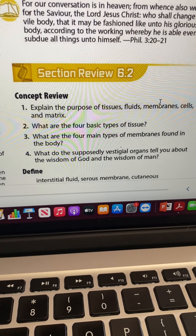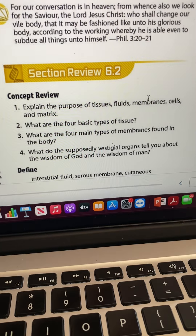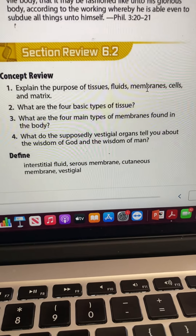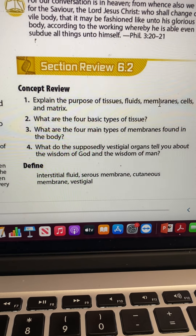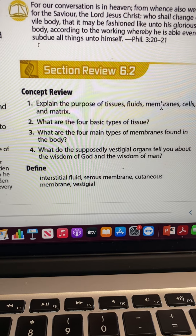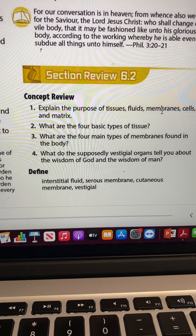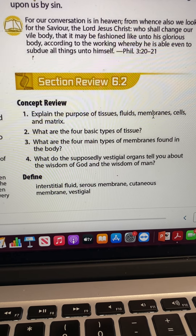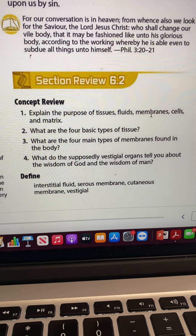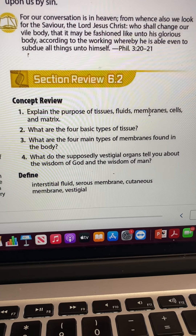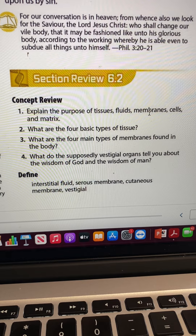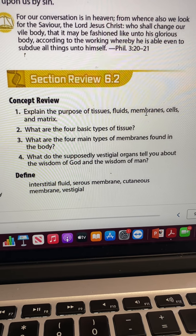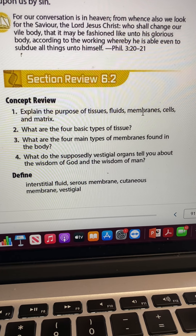Going on to the section review. Explain the purpose of tissues, fluids, membrane cells, and matrix. Tissues are a group of similar cells working together to accomplish a task of an organ. The cells go into tissues. The fluids form the water system in our body. Membranes are thin, flexible sheets of tissue that cover and line the parts of our body.